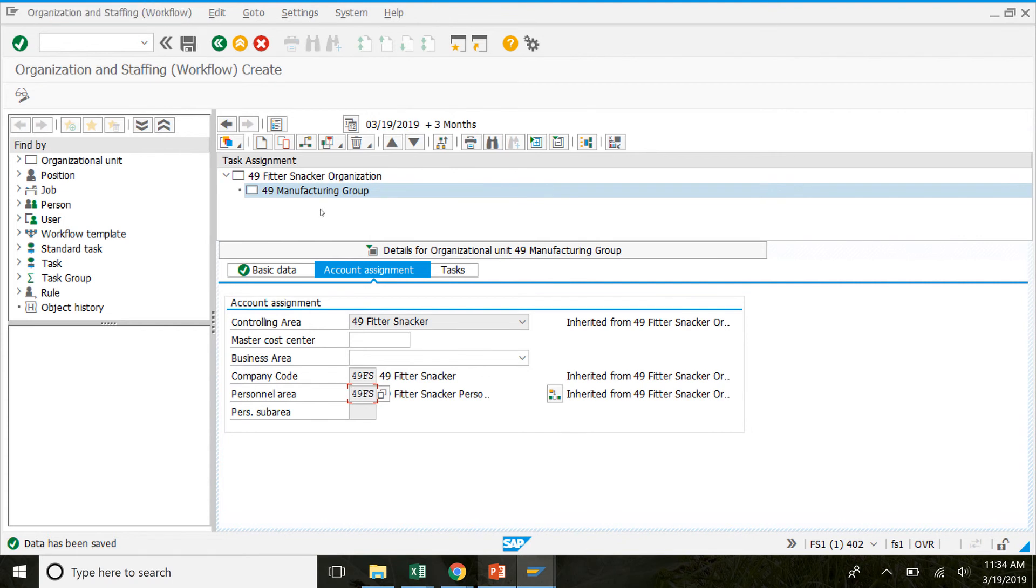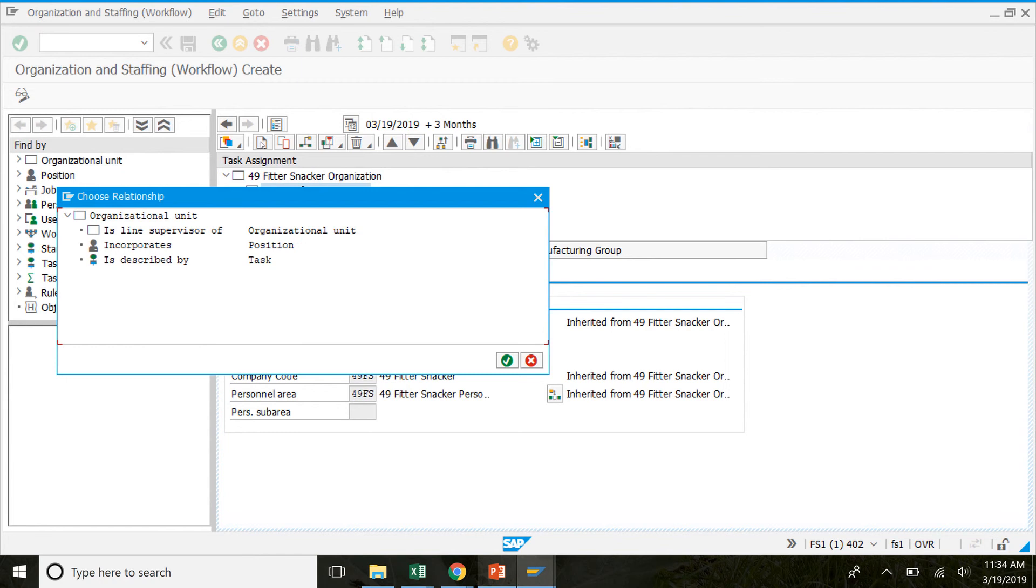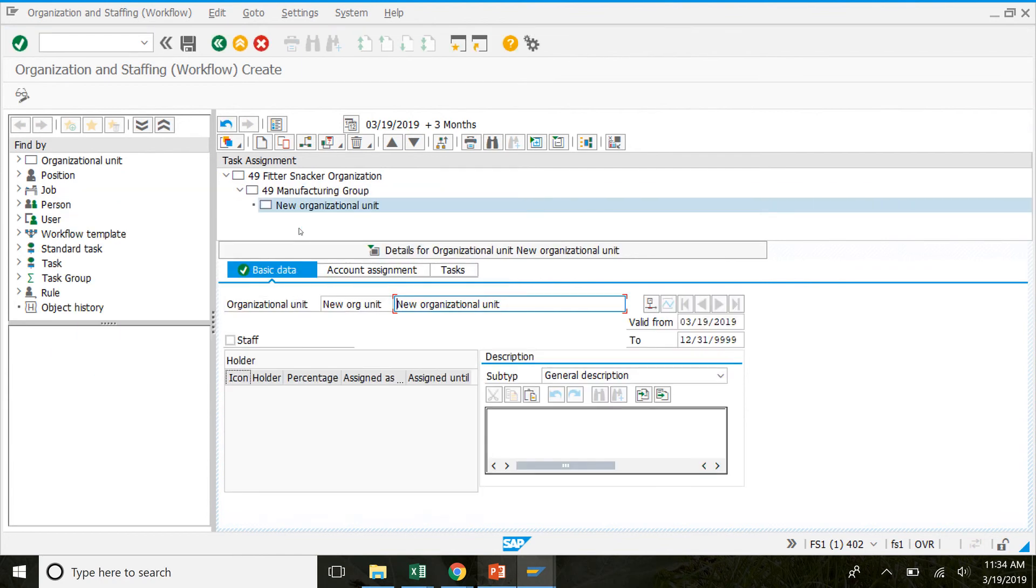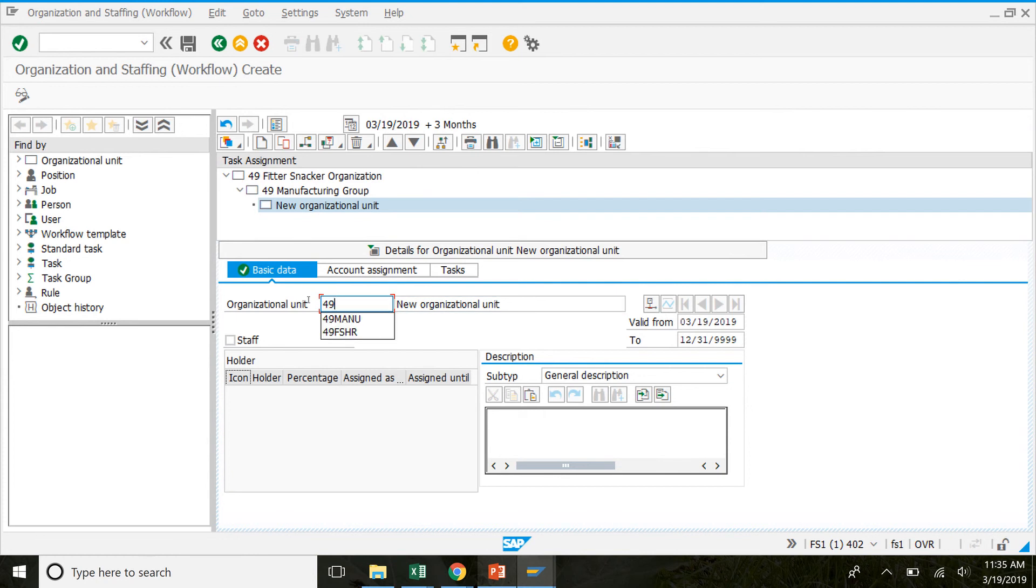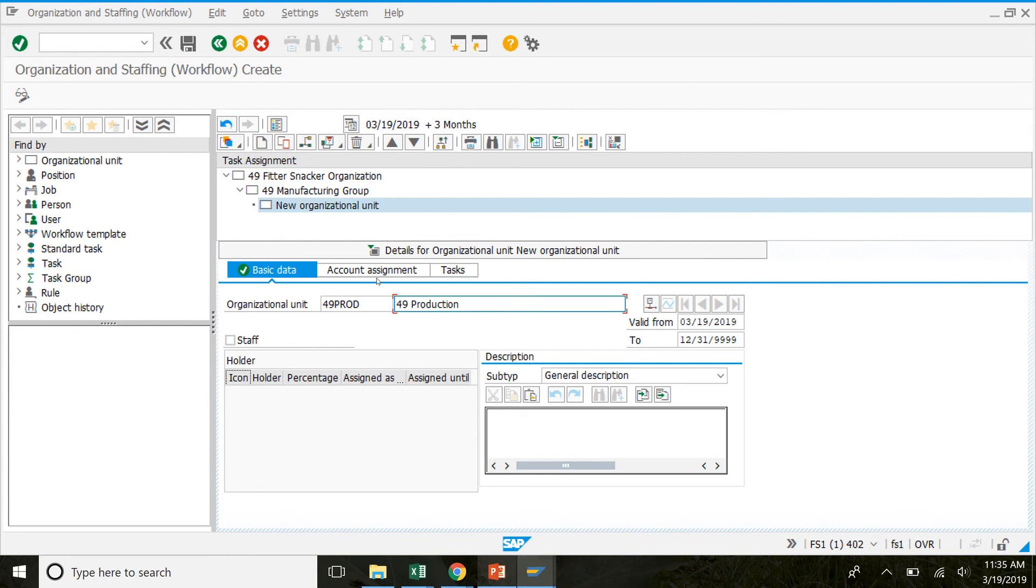So make sure that manufacturing group is selected. And click on create. So this button right here. We're going to double click organizational unit. And then in here, make sure basic data is selected. And new organizational unit we're going to replace that with your number and P-R-O-D for production. And here, your number, production. So that looks good there.